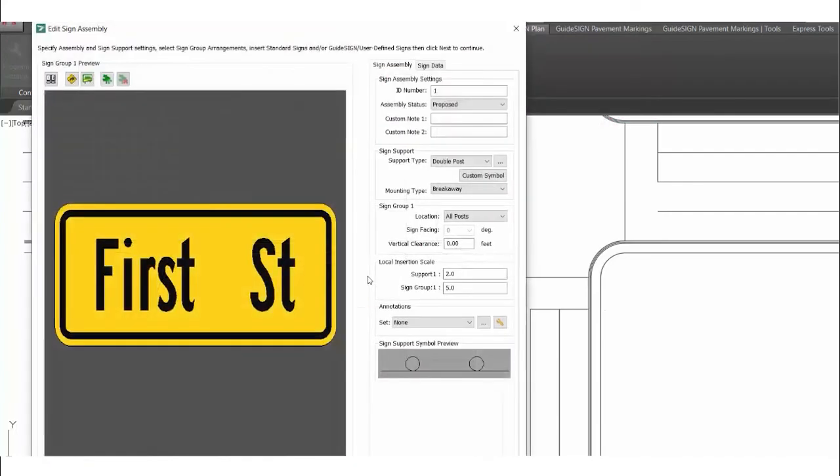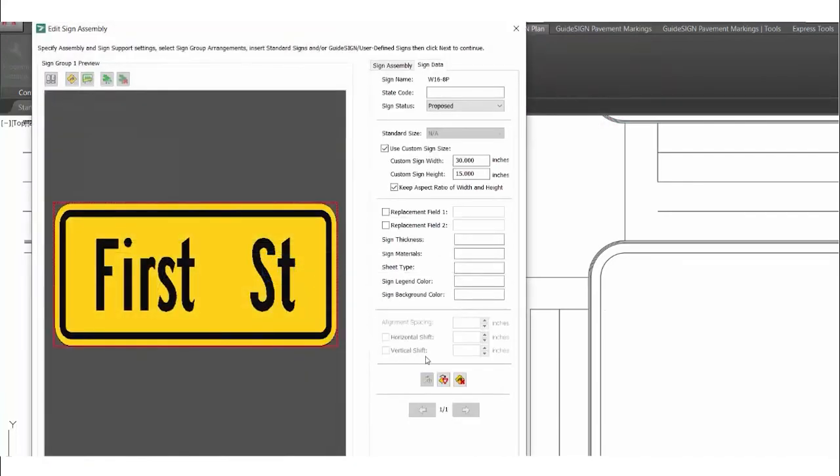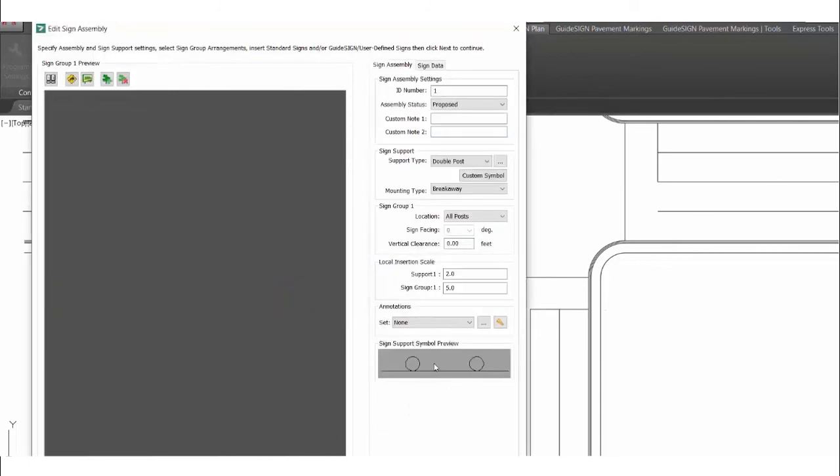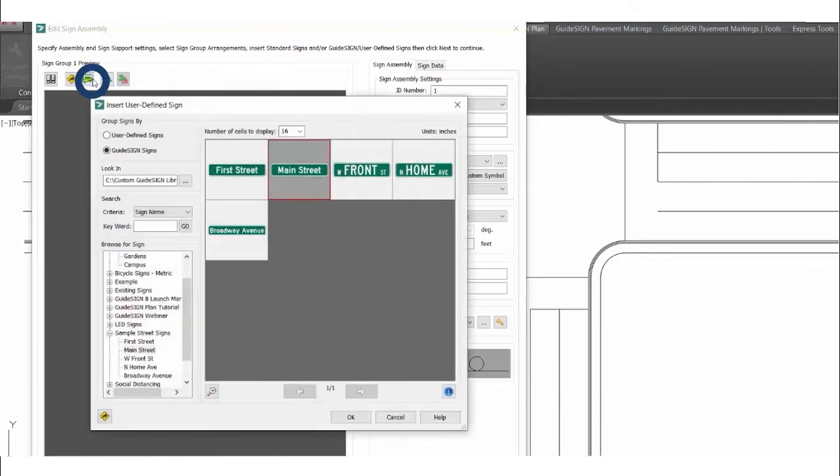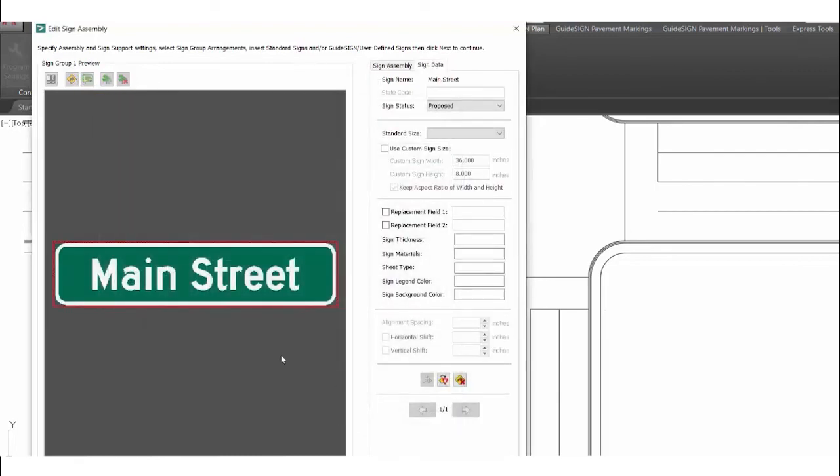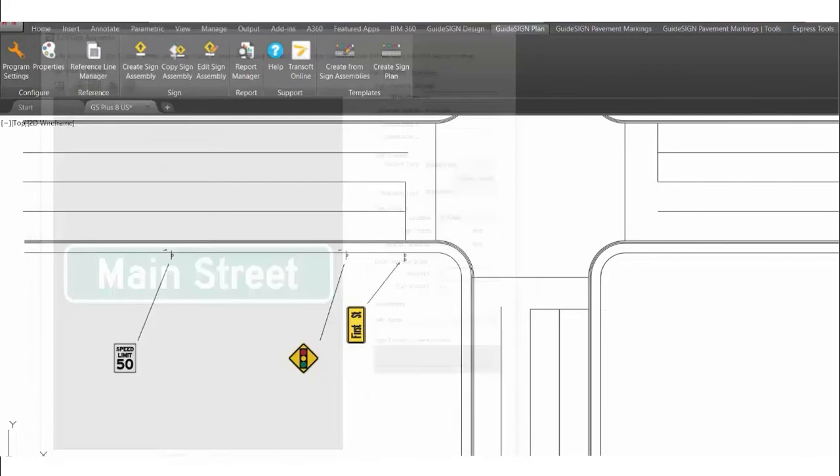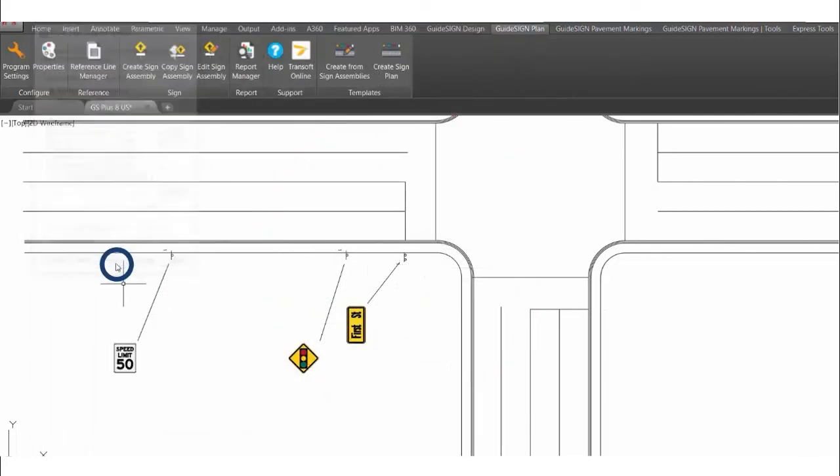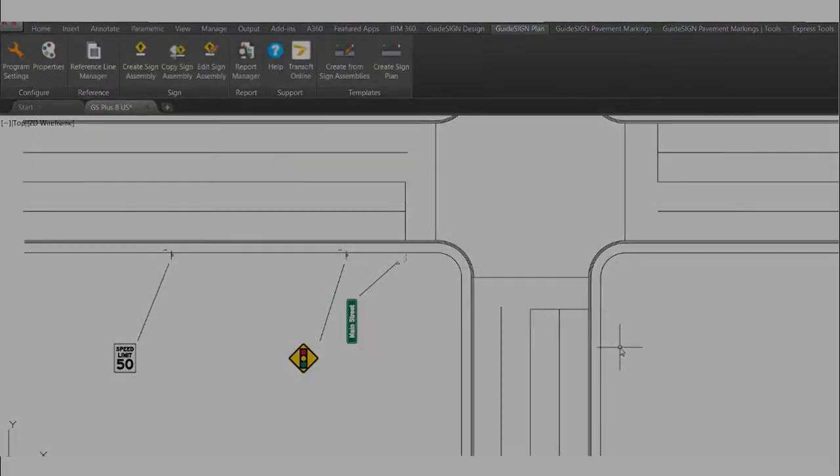Starting with Guide Sign Plus 8.0, Sign Plan Templates have been introduced, which allows lists of instructions to be made to place multiple sign assemblies with one function, intended to significantly improve the efficiency of generating 2D or 3D sign plans with the Guide Sign Plan or Sigma.